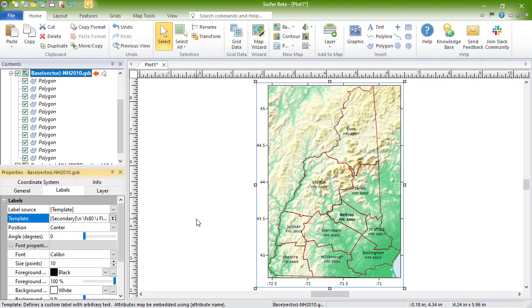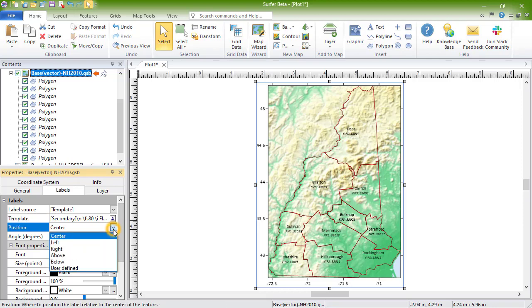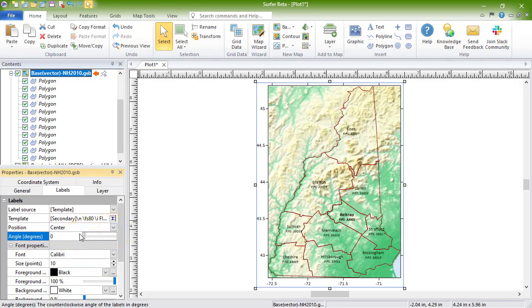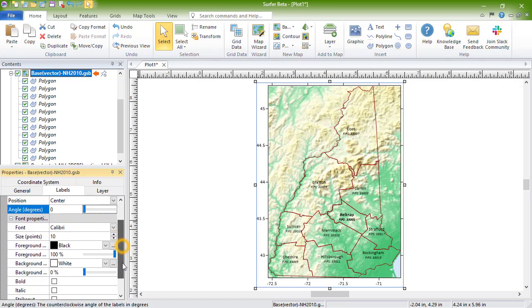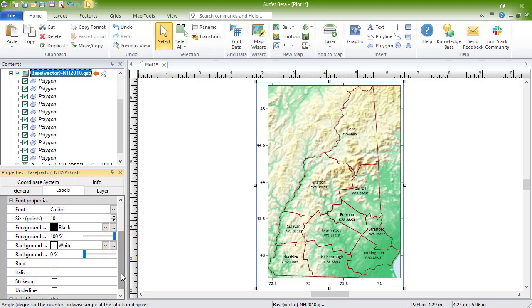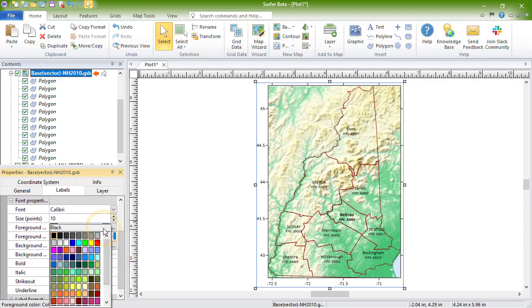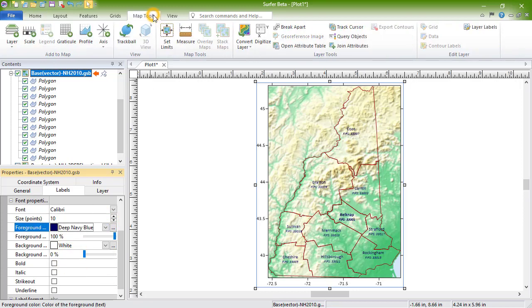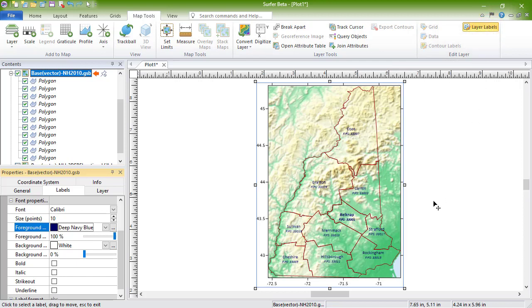Below the template, we can set the position of the labels relative to the polygon center point, the label angle, and the label font properties. Labels can also be moved individually by clicking Map Tools, Edit Layer, Layer Labels, and clicking and dragging the labels where you'd like them. Press Escape on your keyboard when finished.